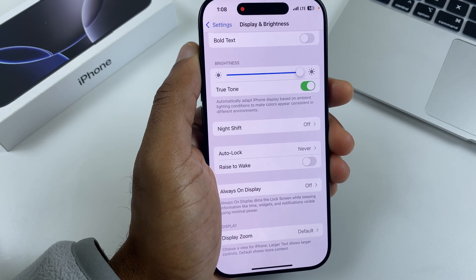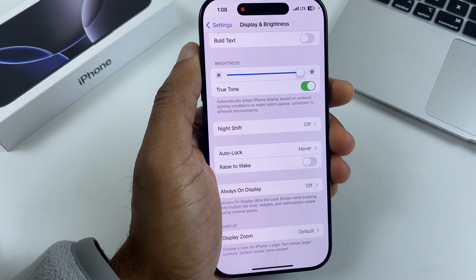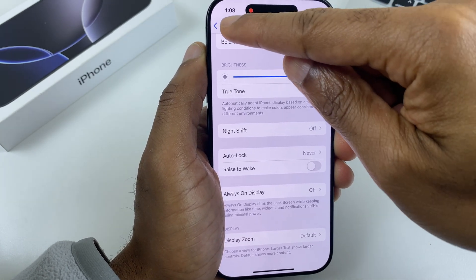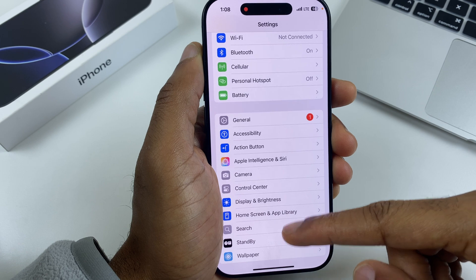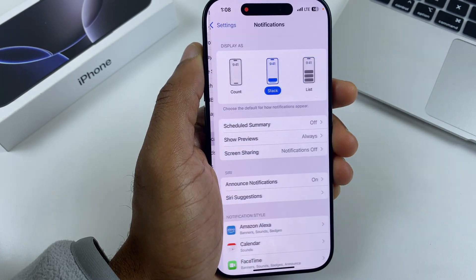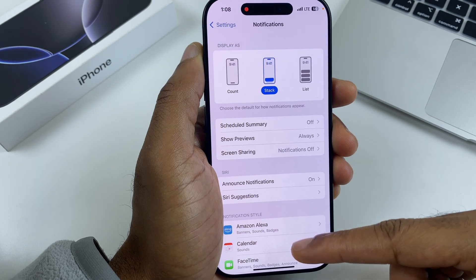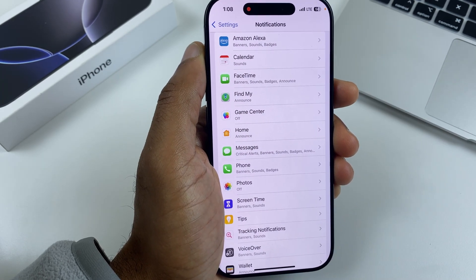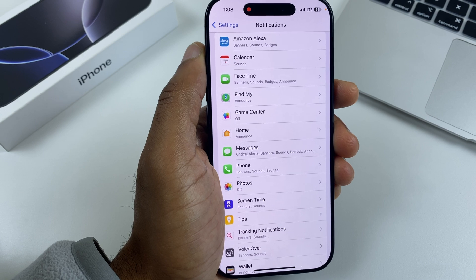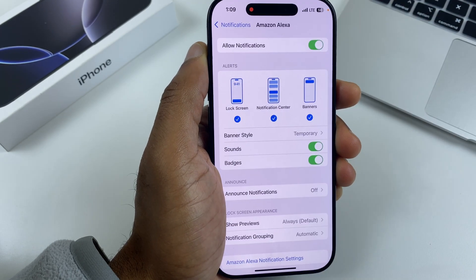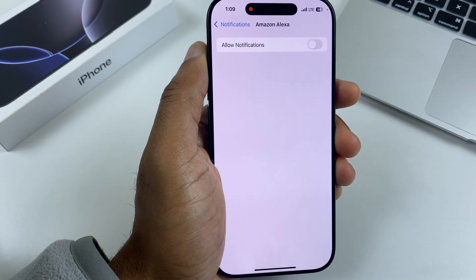You may receive notifications on your phone, and these also take up a lot of power because they have to light up the screen each time. Let's go back to Settings and scroll down to Notifications. Scroll down the list and you'll see which apps are sending notifications. Any which you feel you don't need notifications from, just click and turn off Allow Notifications.